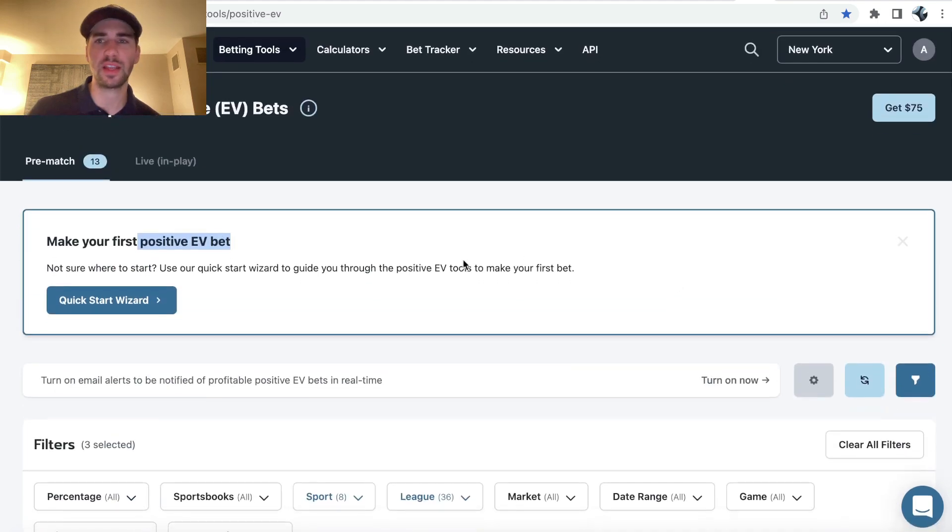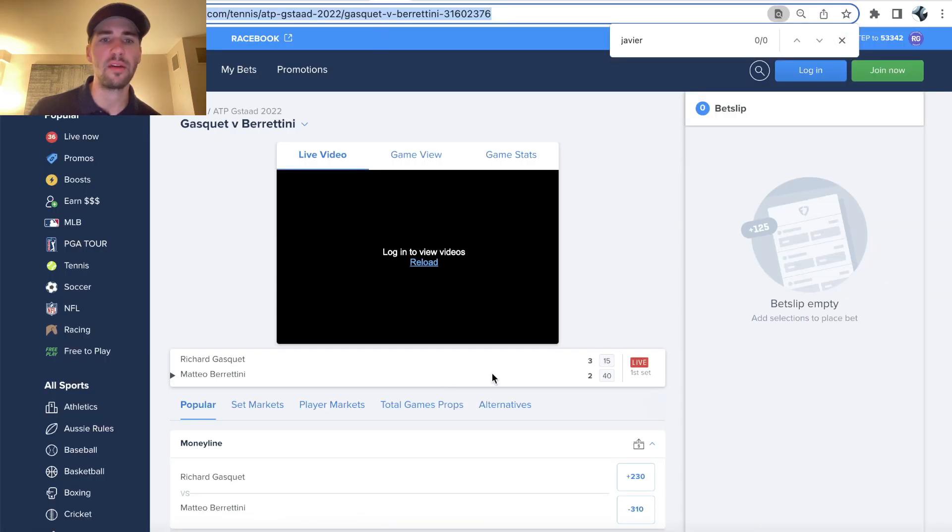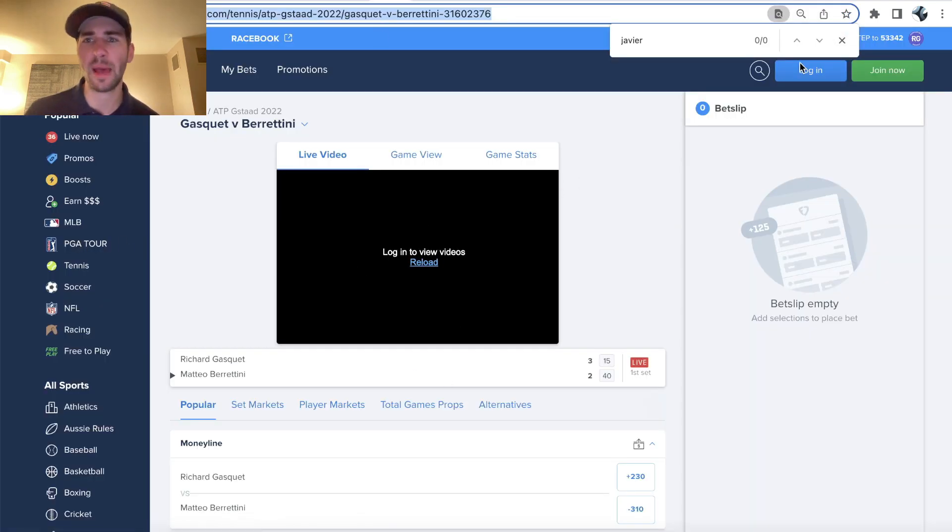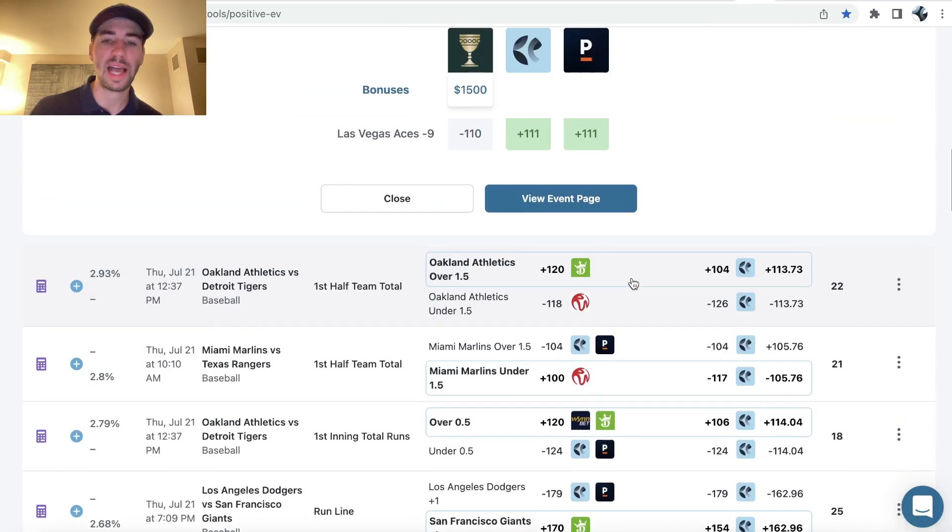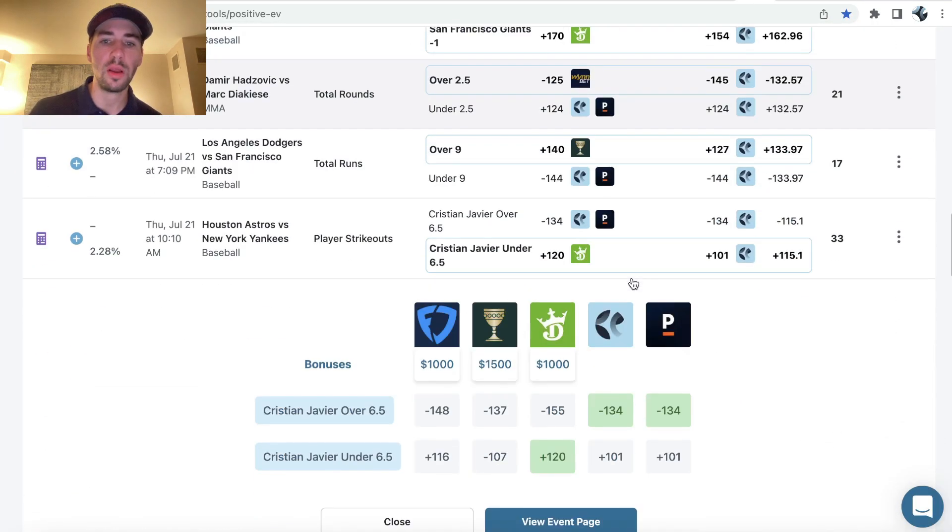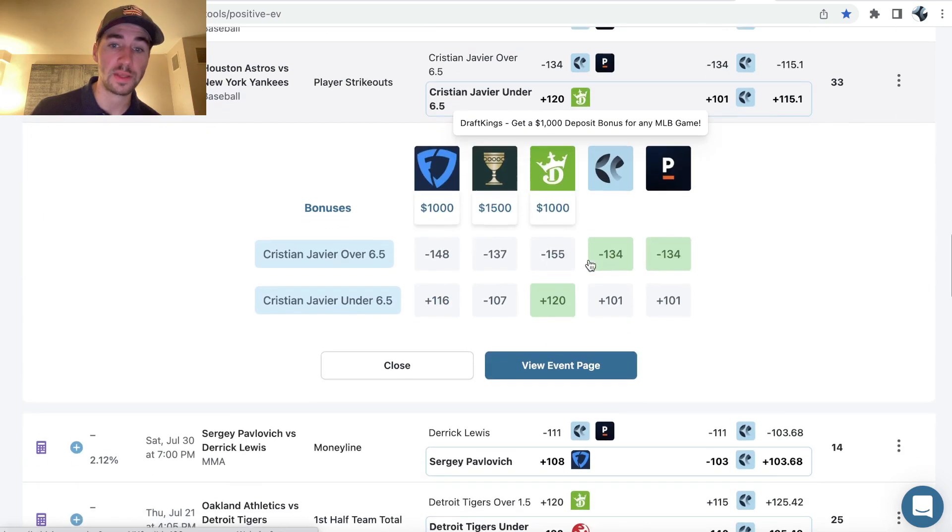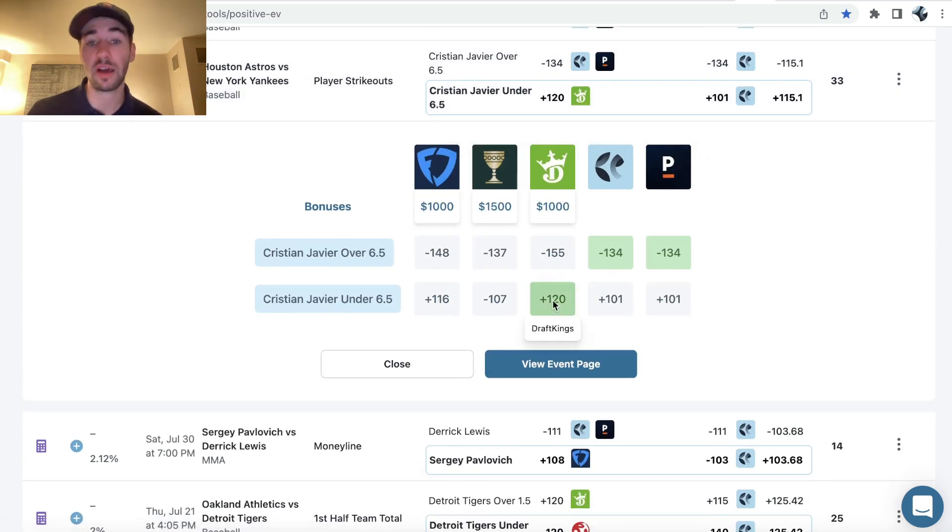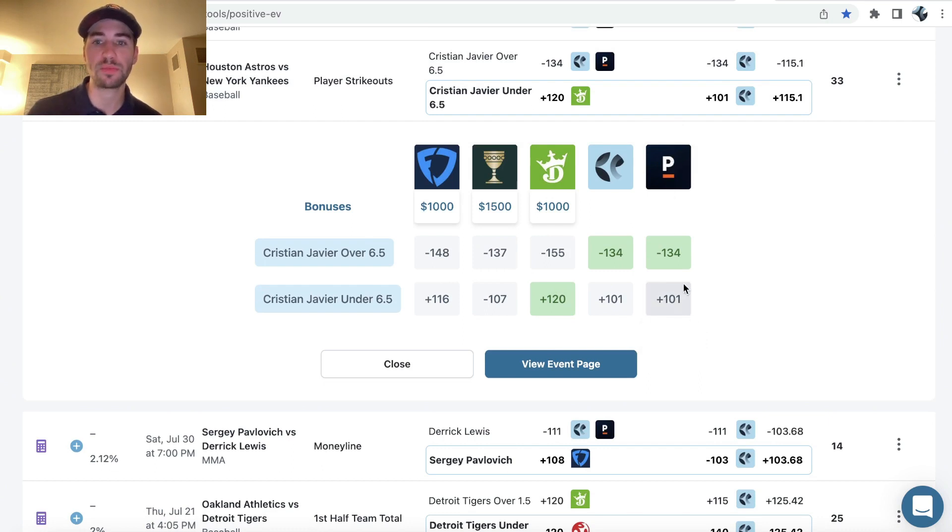So odds jam is constantly scanning the market, FanDuel, tennis lines, MLB, player props, really everything for you as a sports bettor to try to show you these spots with value, such as Christian Javier under six and a half strikeouts, where we're getting a ton of value to the sharpest bookmaker. Pinnacle only giving us plus 101.